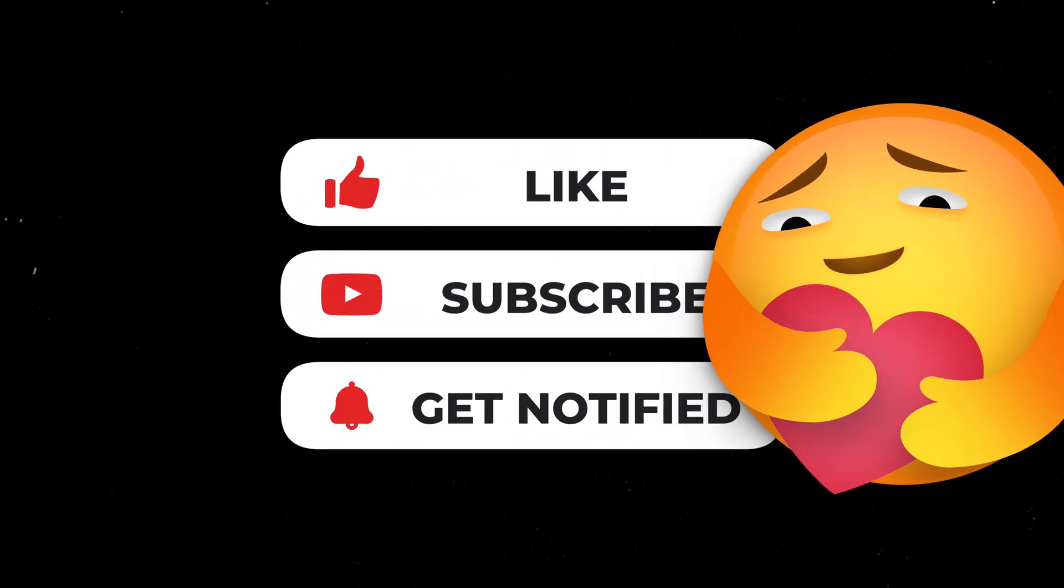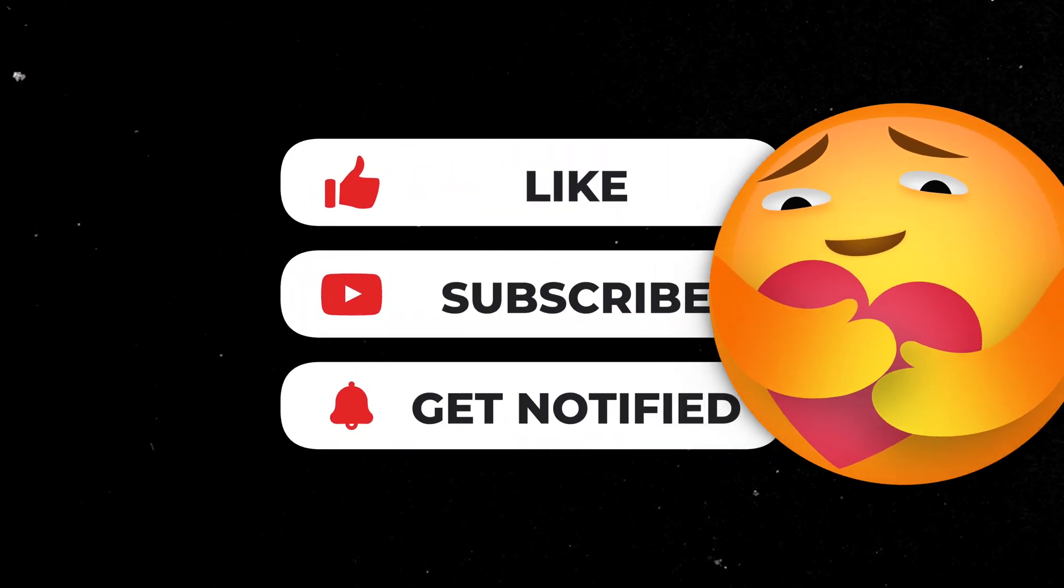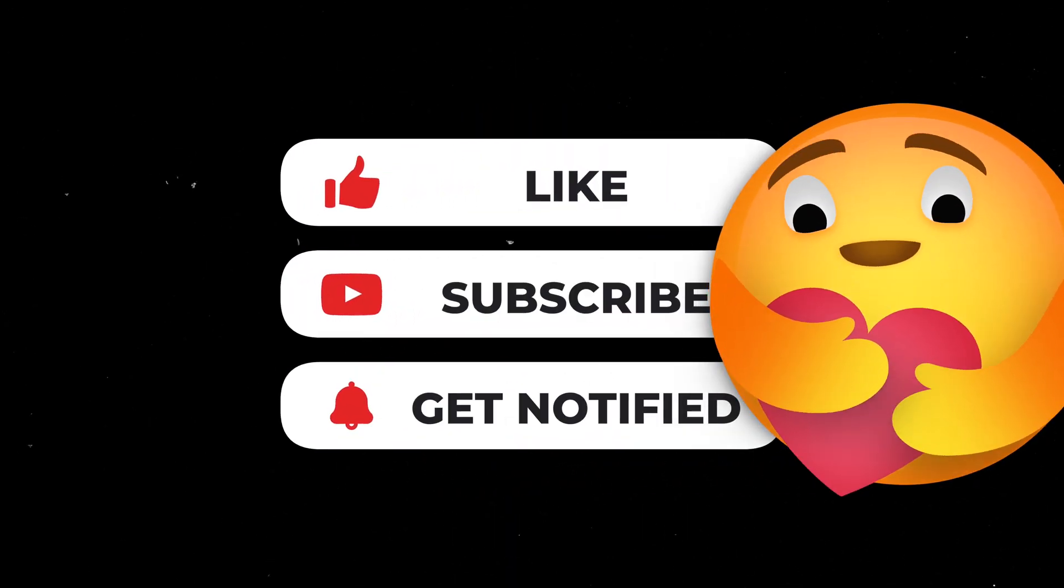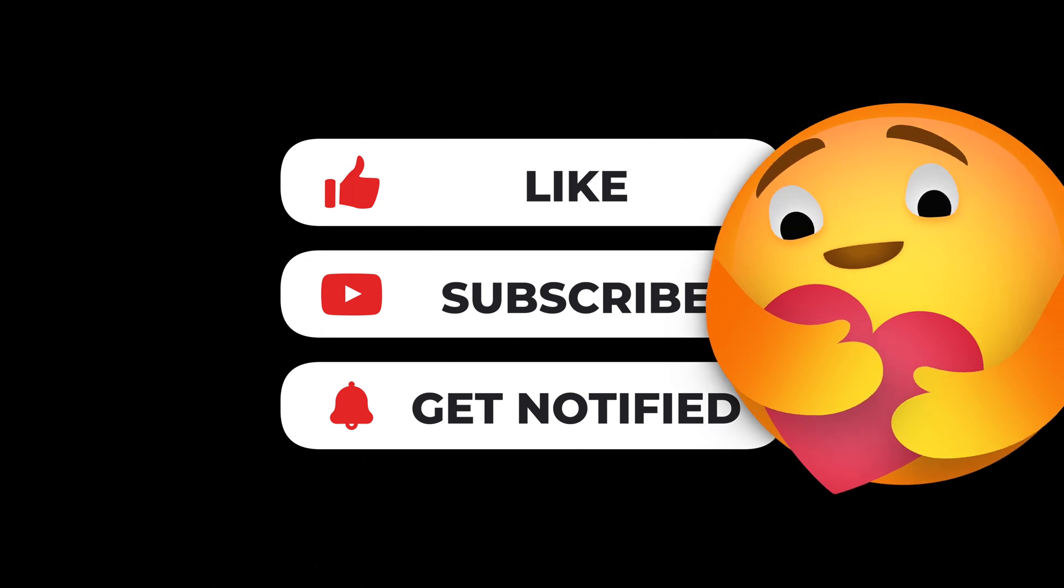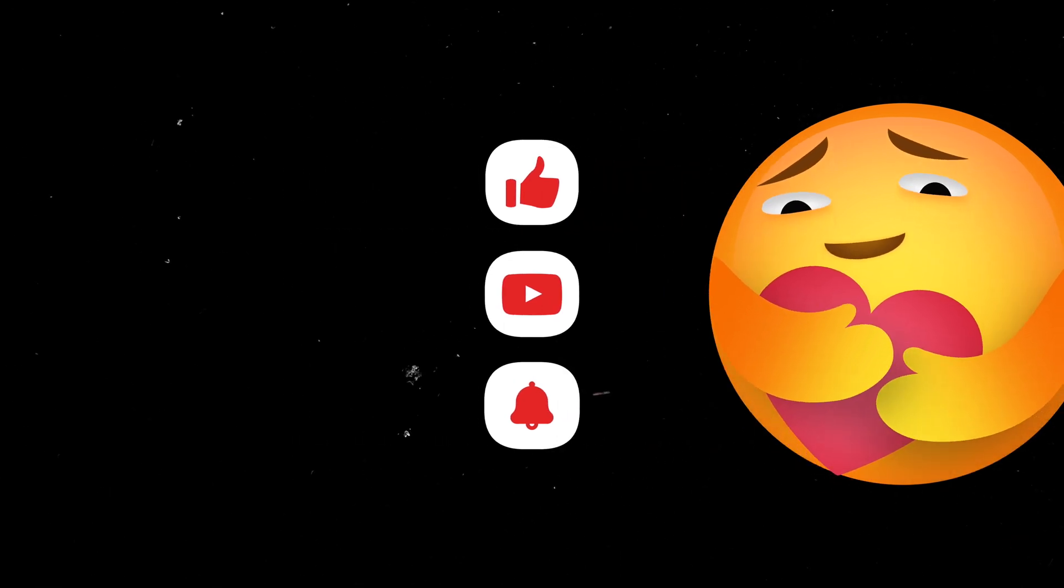Thank you so much for watching, guys. I'd love to see your creations. So tag me in the description with a link to your video. Subscribe, like, and comment. Bye, guys.